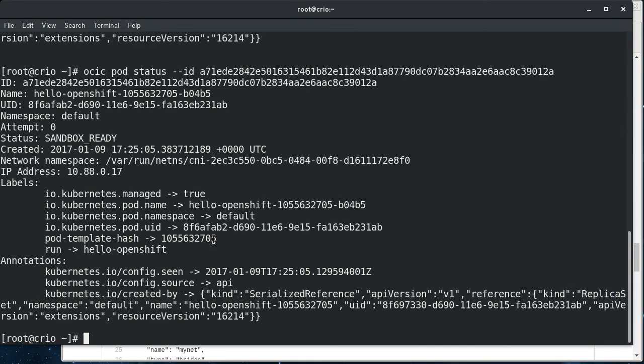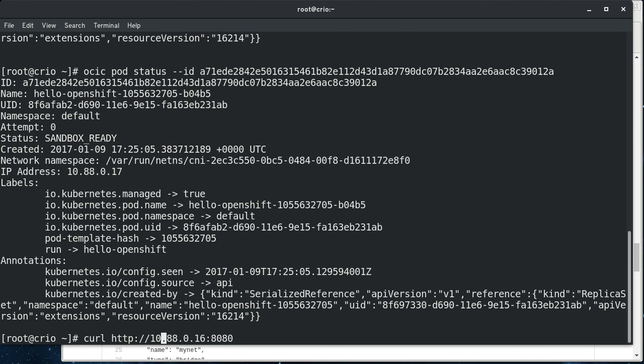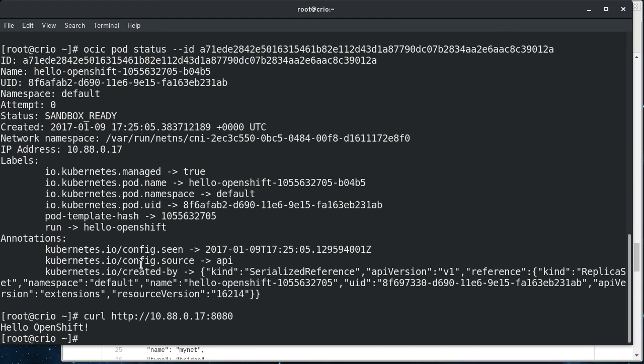Anyway, that was what was in the kubectl describe pods. So let's do a curl on that and we can demonstrate that the pod is running. So there's our hello-openshift.